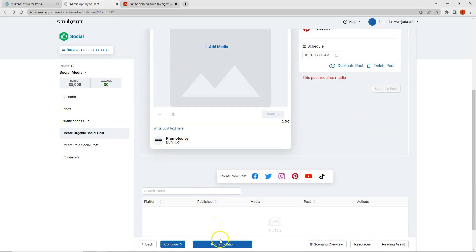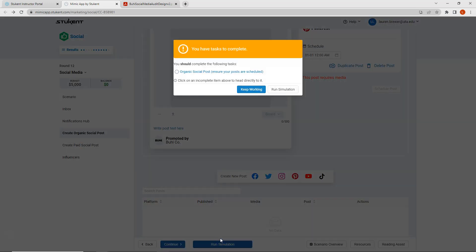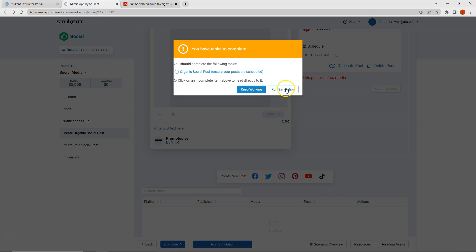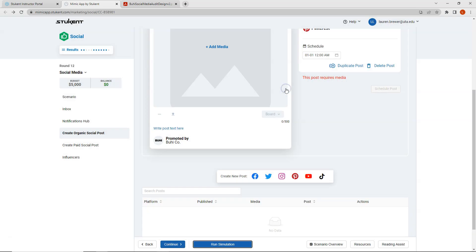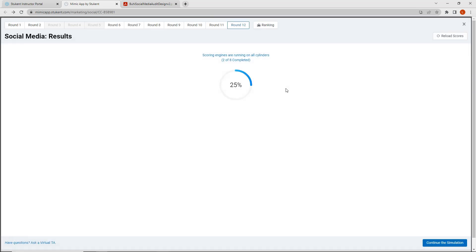And I will come down and run my simulation. It does tell me that I should complete the organic social posts, but I don't really want to for the sake of the video. Otherwise, it'll be too long. So we'll just go ahead and click run simulation. And we'll see what our results come back with.